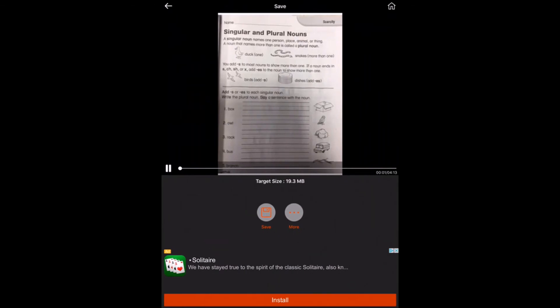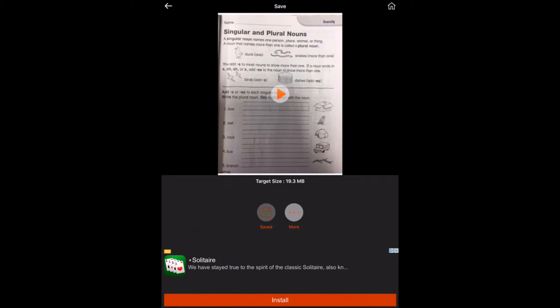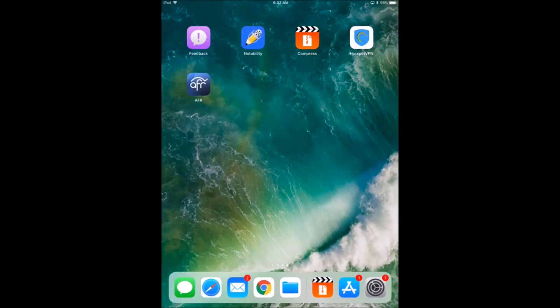Once your video has processed, it will come to a window that looks like this. You'll just hit the save button and it will save it to your photo album.